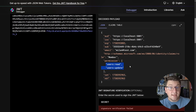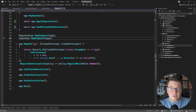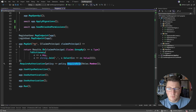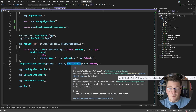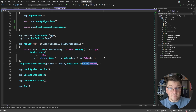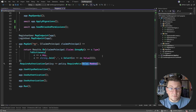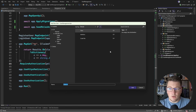Now that we have permissions as claims, we can implement a custom authorization requirement. Similar to how the authorization policy builder has RequireRole to map a role to its respective claim, I want to do something similar with permissions. In the authorization folder I'll add a new class called PermissionAuthorizationRequirement.